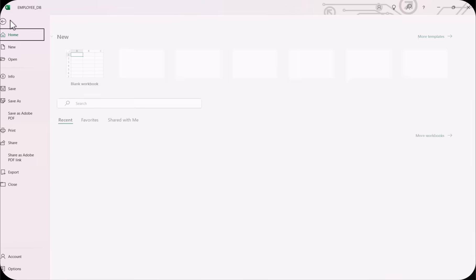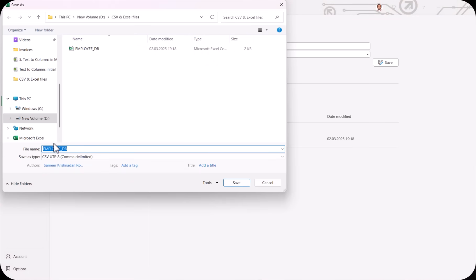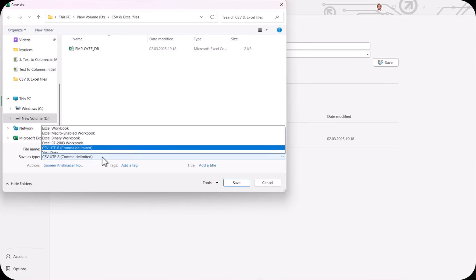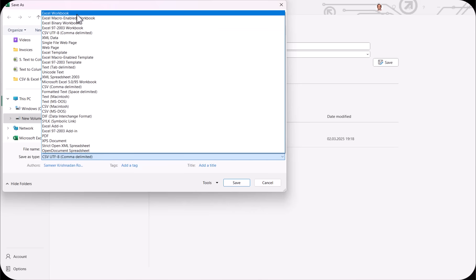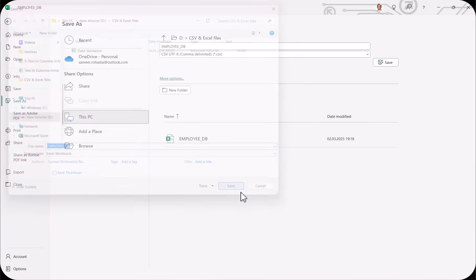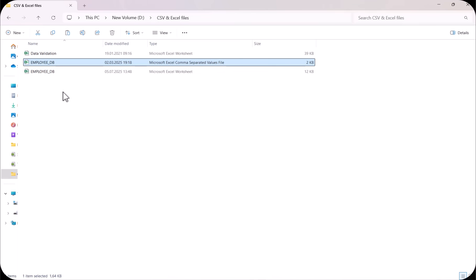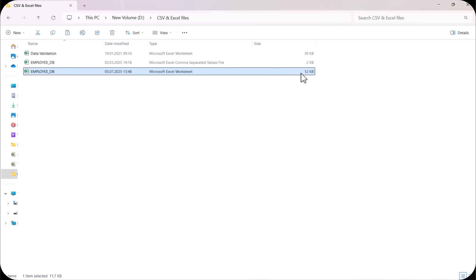Now let's save this file. I click File, Save As, Browse, and give it the name 'Employee DB'. I need to select the file type — instead of CSV, I click the dropdown and select Excel Workbook as the first option. I click Save and the file is saved. Now you can see both files in the folder and compare their sizes. The CSV file is just 2KB, while the Excel file we just created is 12KB. So the Excel file is always bigger than the CSV — this is a limitation of Excel.